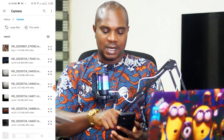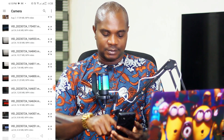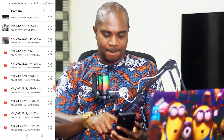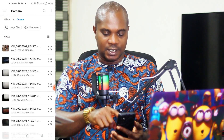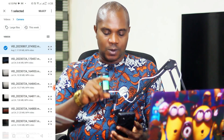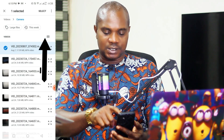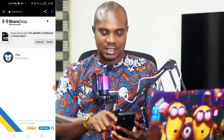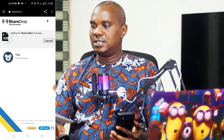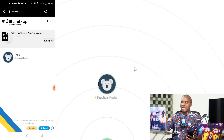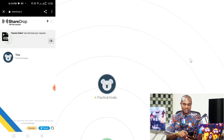Let's say I want to send a video. I'll select this first video — hold it, then click Select at the top. You can see Cancel and Send options. Hit Send. You can see a Save prompt appear. I'm going to decline this and we'll try it again.